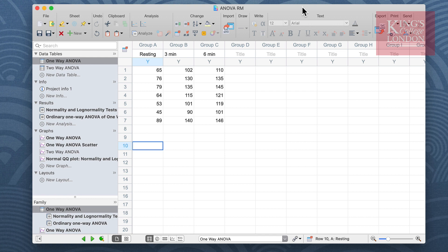A one-way ANOVA is the statistical test required to compare three or more groups of data. Under some circumstances, however, you may find that your groups are related in such a way that allows a repeated measures ANOVA.